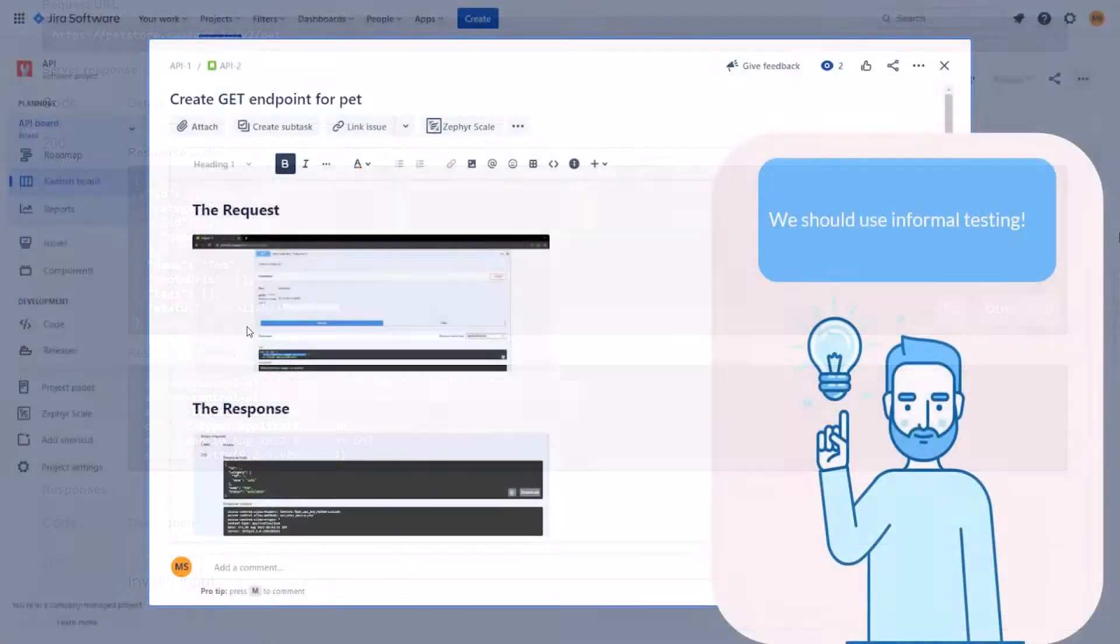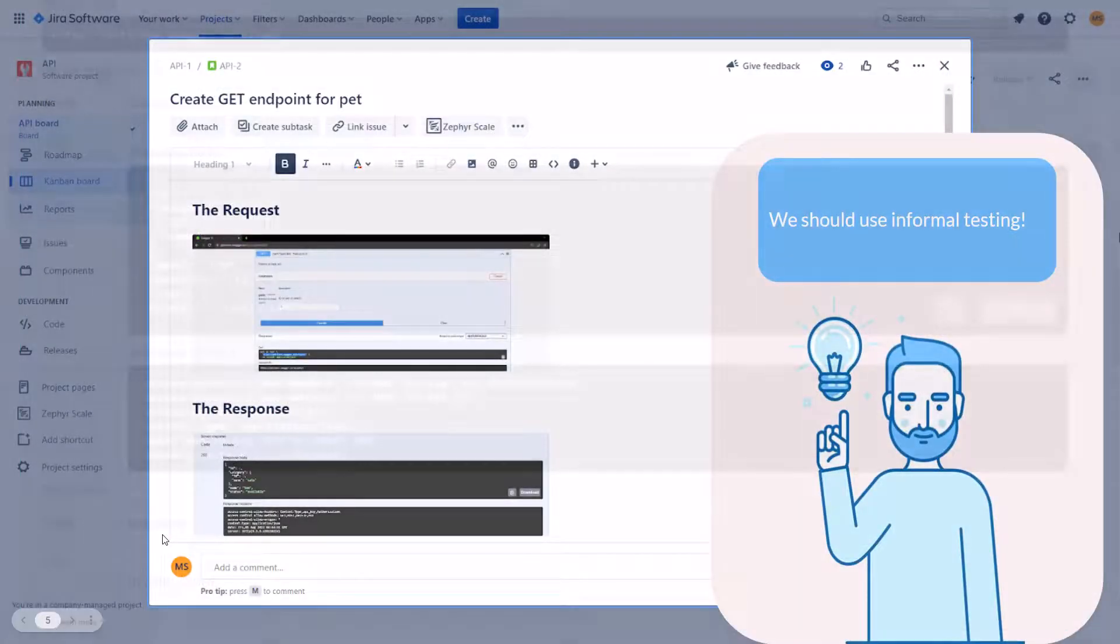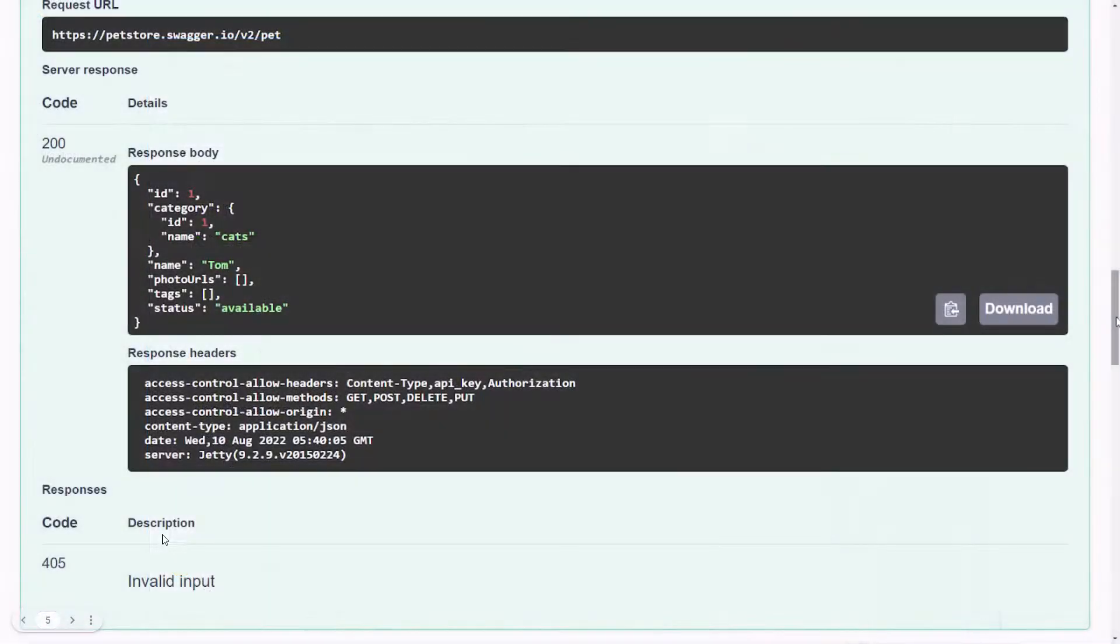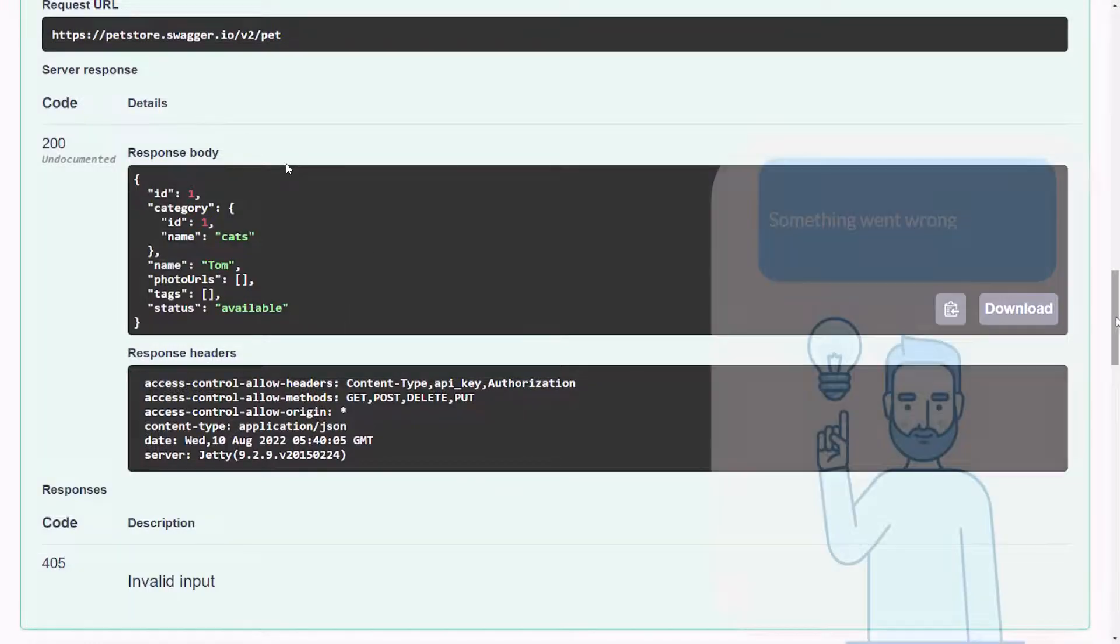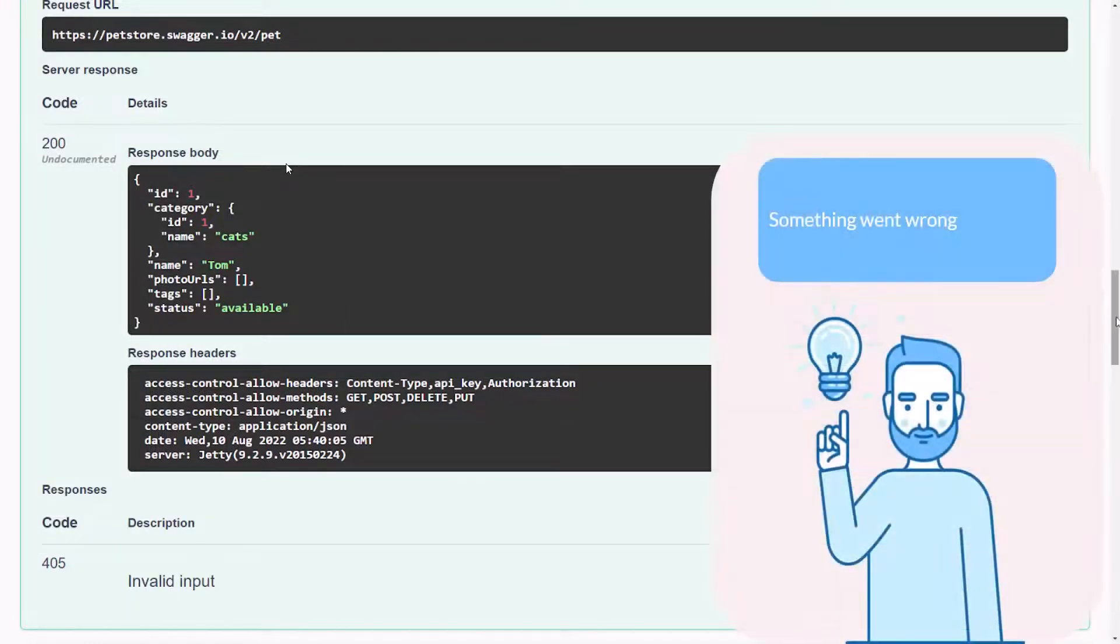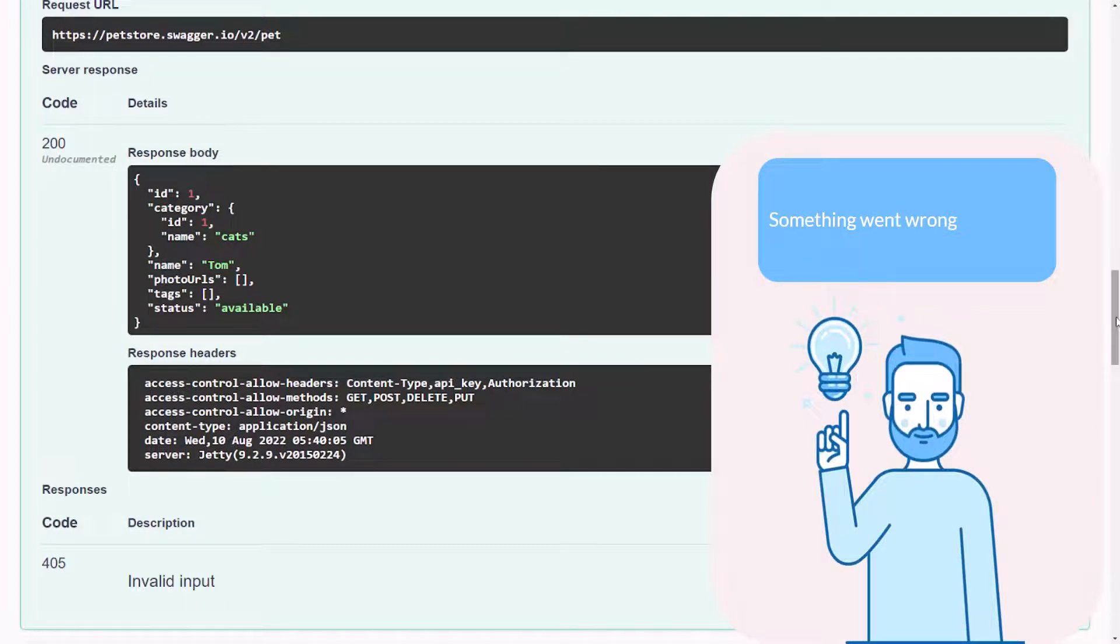Let's check the response screenshot one more time. Even with this type of requirements we can say that something went wrong. We expected to see the 200 okay response code. Instead we got 404 not found. Something went wrong. The question is what?